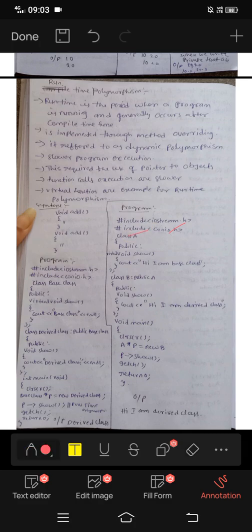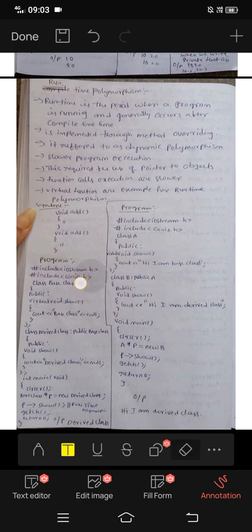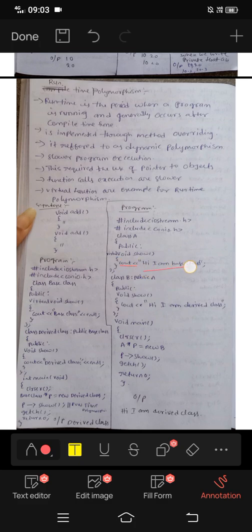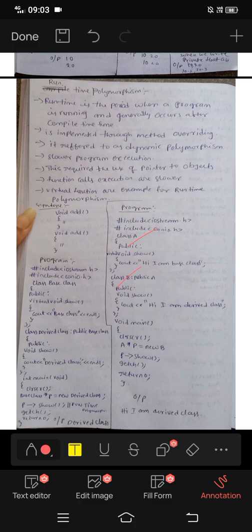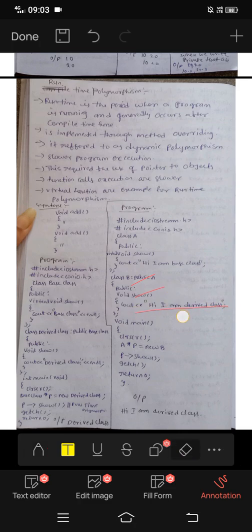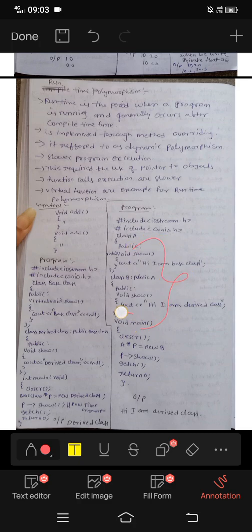Here we have class A as the base class with a variable and a void show function that prints 'I am base class.' Class B inherits from class A — class A is the parent class and class B is the child class. We inherit the child class from the parent class.